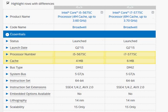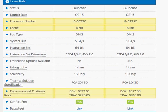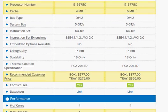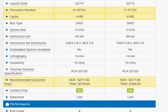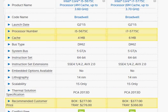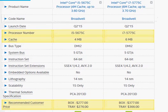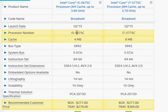The key differences: the first one has to do with the cache memory, which is 6MB in the i7 and 4MB in the i5.